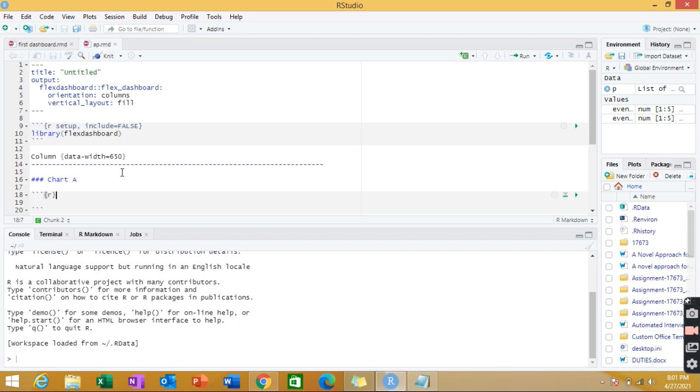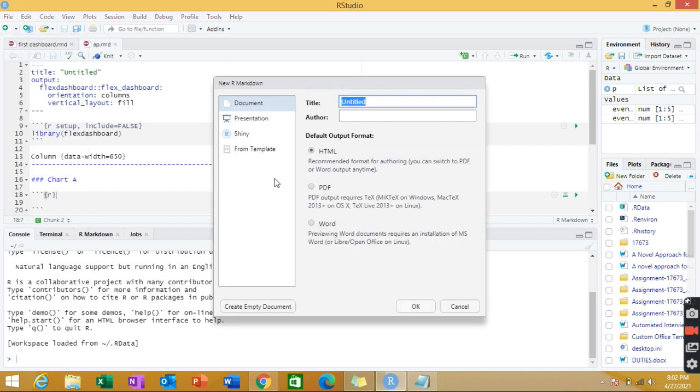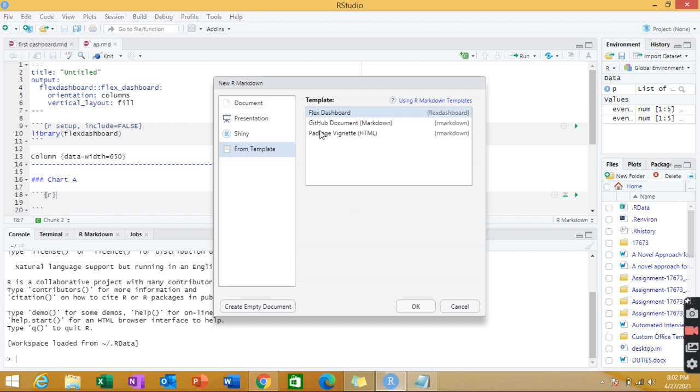So how to make use of R Markdown? I'll be showing you a demonstration for it. First of all, once you're done with your installation of R Markdown and Flex Dashboard, you'll start getting this knit option and this R Markdown thing. You have to click on R Markdown, followed by From Template, and then click on Flex Dashboard. Then click OK.